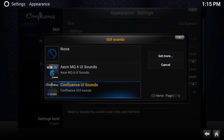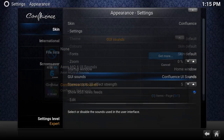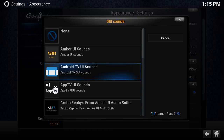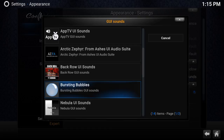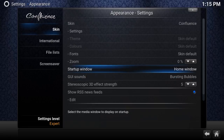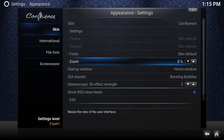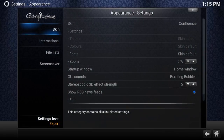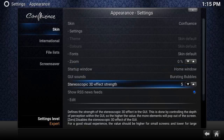GUI Sounds are the noises Kodi makes every time you press Enter or go back. You can download different sound packs — go to Get More. For example, if you install 'Bubbles,' every time you navigate up, down, or back, Kodi will make that new sound. It's a fun cosmetic option but you could leave it alone if you prefer.